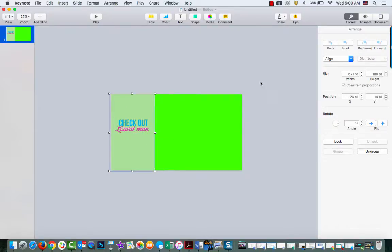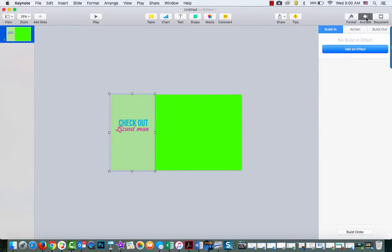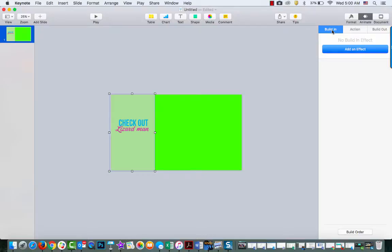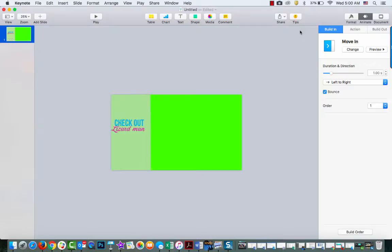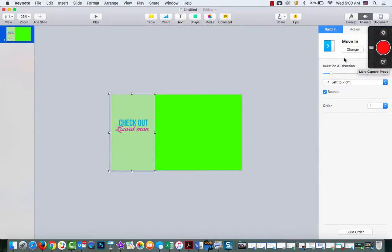So now I'm going to go into Animate. I'm going to go Build In, add an effect, and choose Move In. There it is. And then it's going to stay for a while.